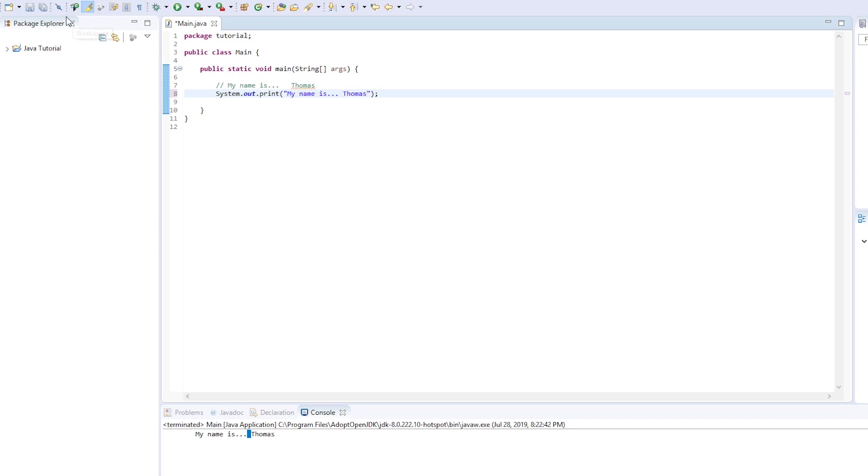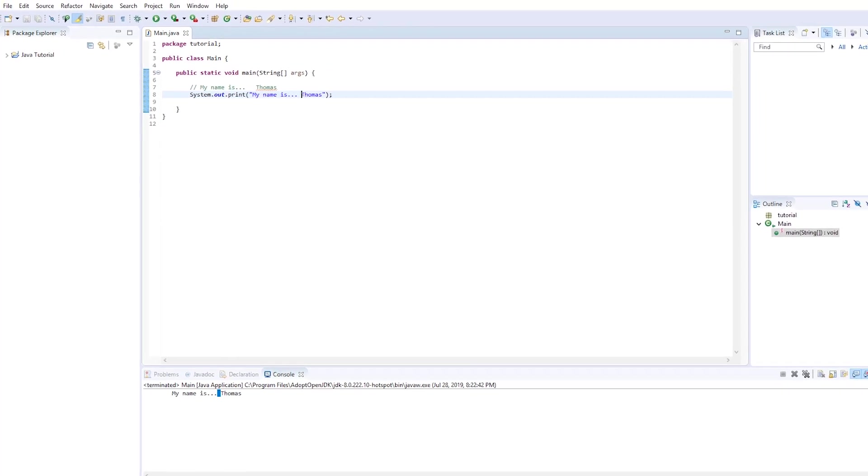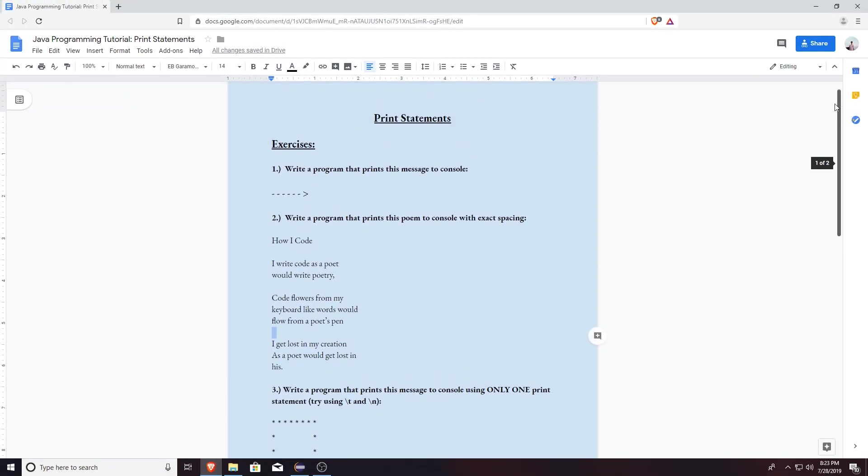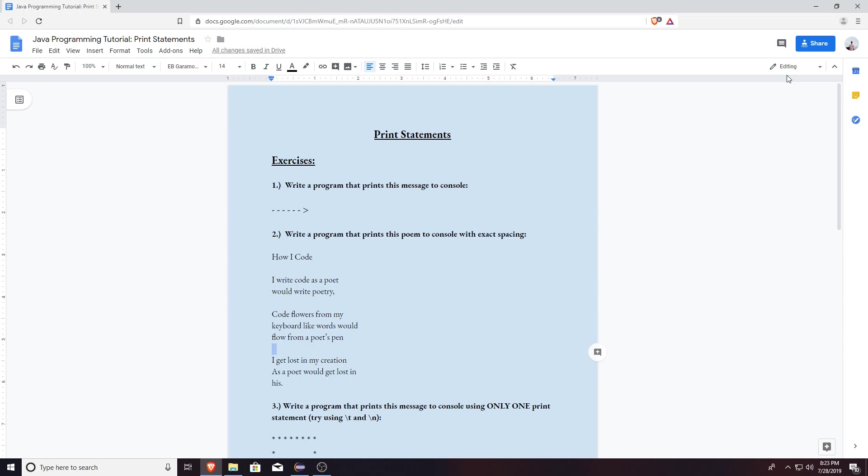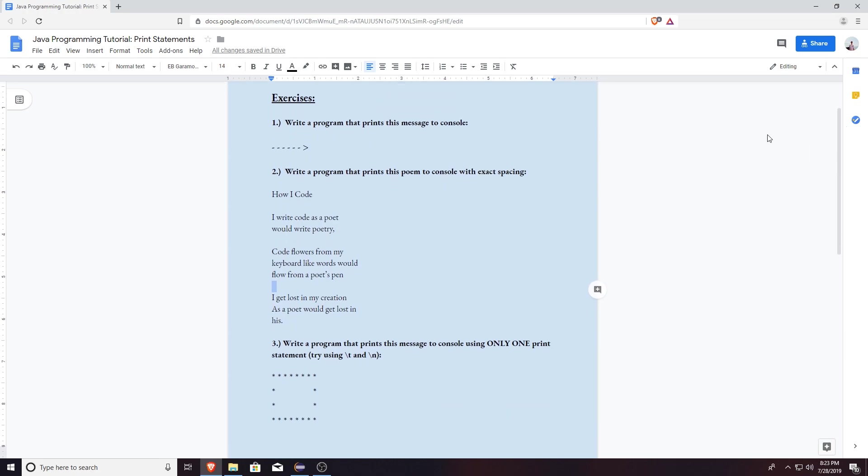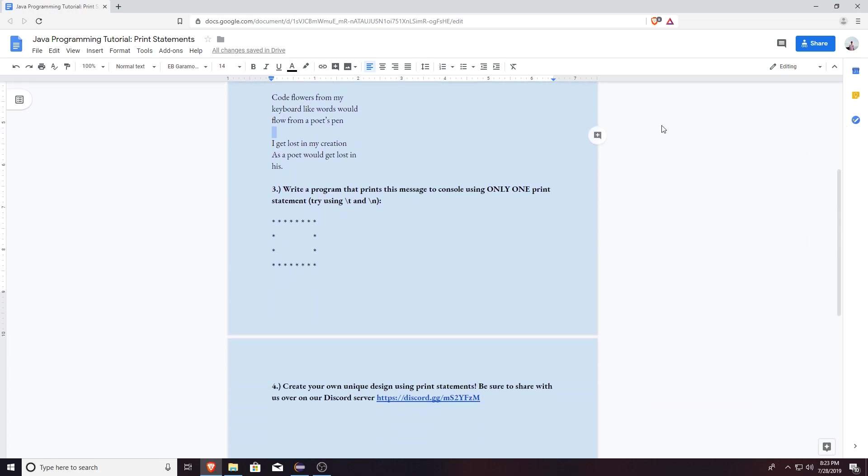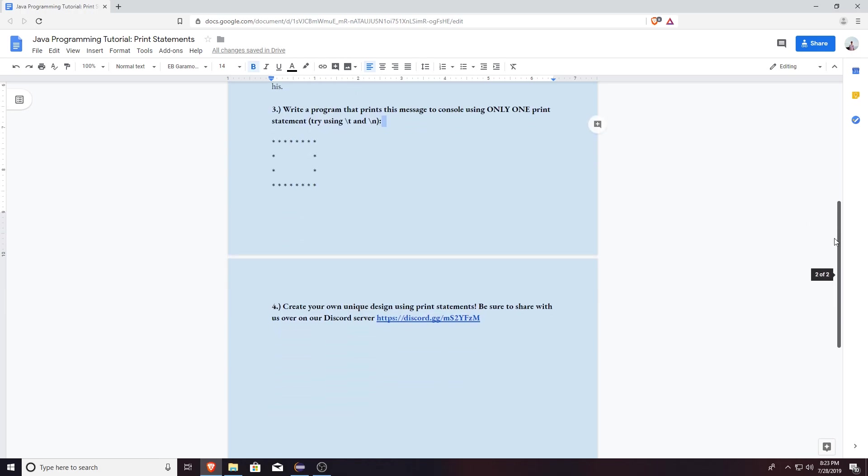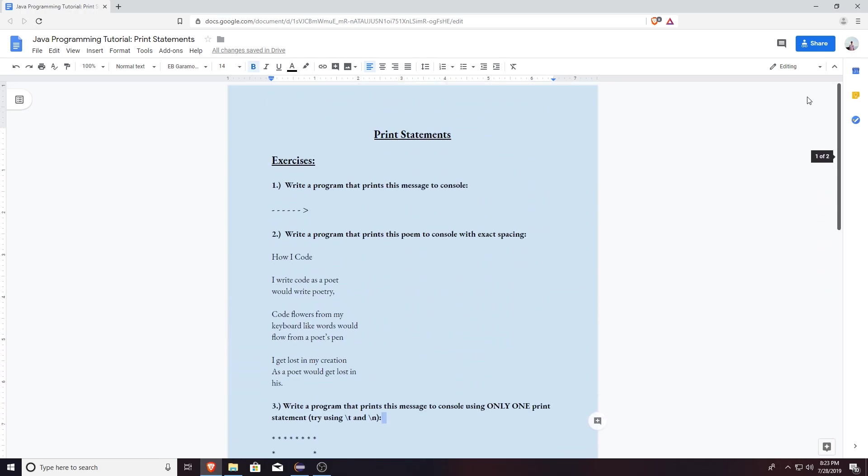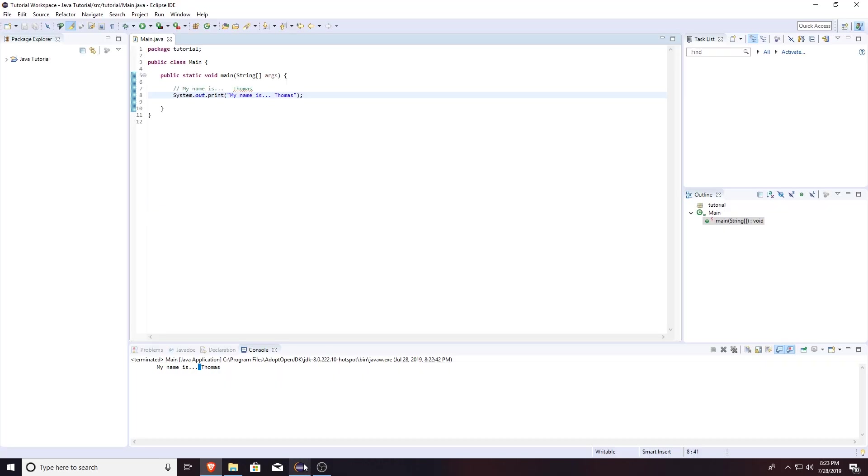And that's really all that there is to print statements. There's so many different variations that you can use with print and print line, slash n, slash t. So I've actually created, if you go to the description here, I've created a public Google doc that has exercises regarding all sorts of print statements and using them in code. So I encourage you to try all of them. Some of them are simple, some of them are a little bit more advanced. And yeah, share with us on discord what some of your designs are. But yeah, once you've done that, I would encourage you to just play around with print statements, get comfortable with them, because we're going to be using them a ton in the upcoming tutorials. So thanks guys so much for watching. I hope you learned a lot about print statements and Java. And I will see you guys in the next episode.